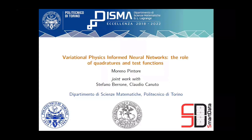Please subscribe and if you're interested, join our community. Today we have Moreno Pintore. He will talk to us about variational physics-informed neural networks, and in particular the role of quadratures and test functions. Moreno, the floor is yours.